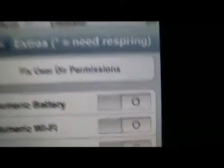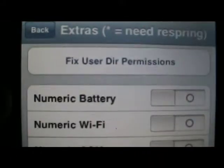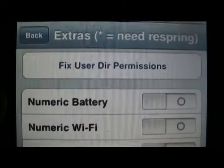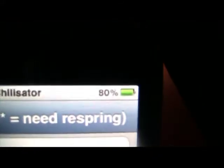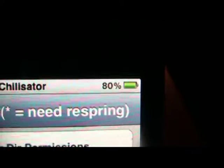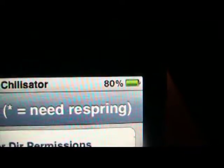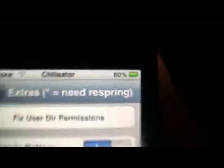And you'll see right there, Numeric Battery. Turn that on and you have it. So that's how easy it is.